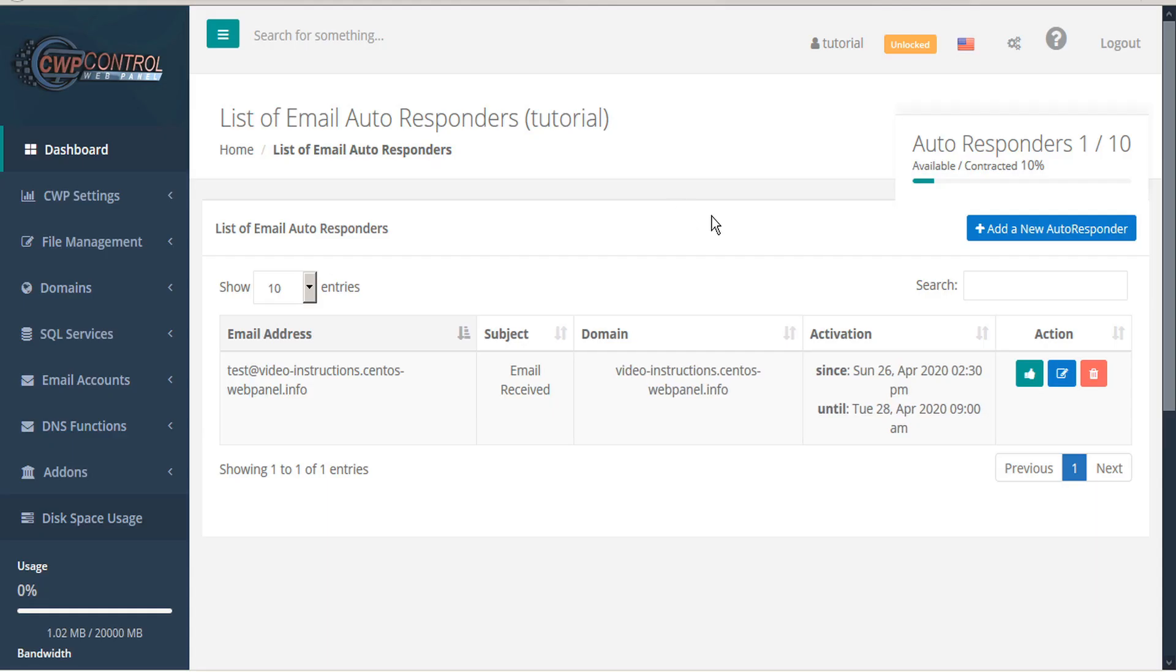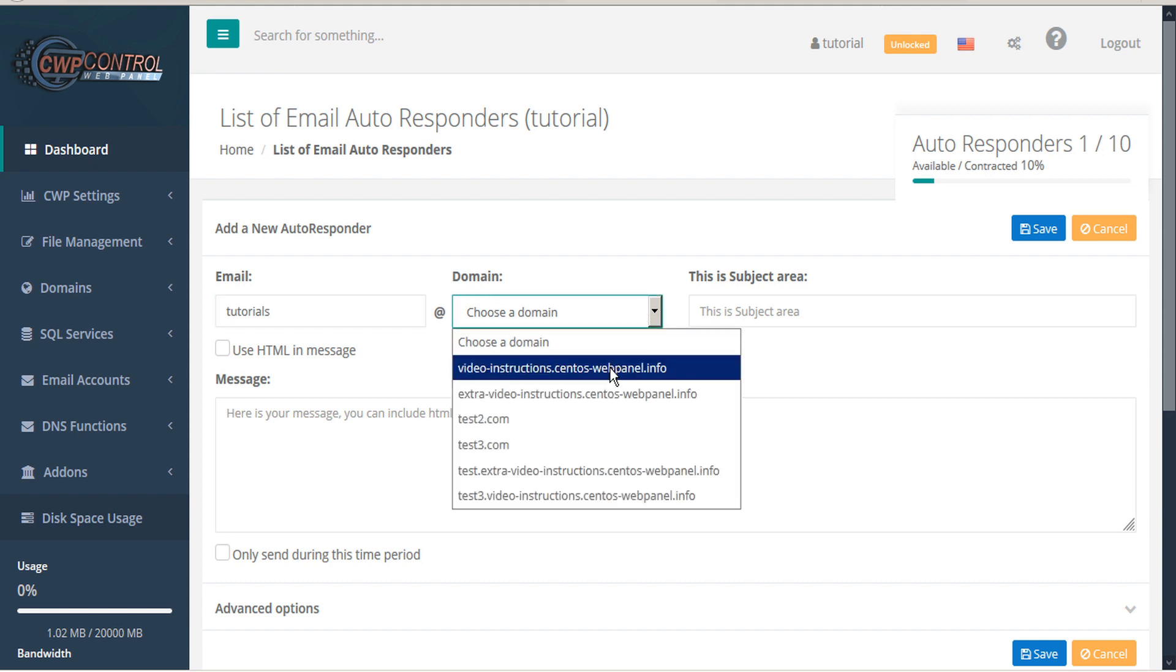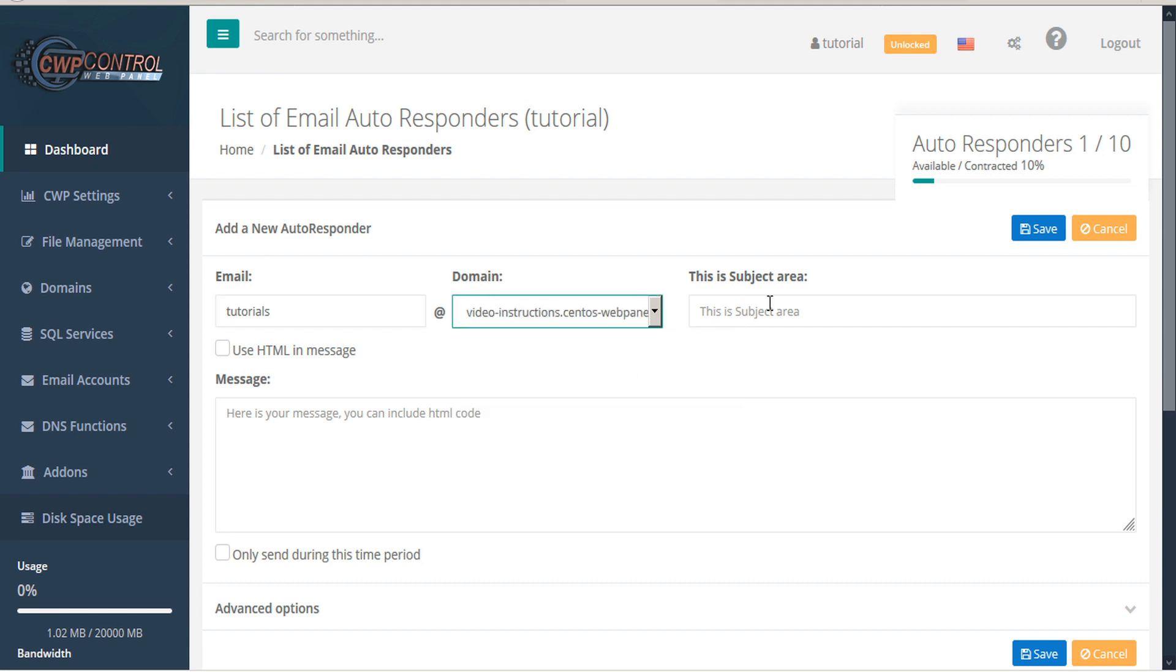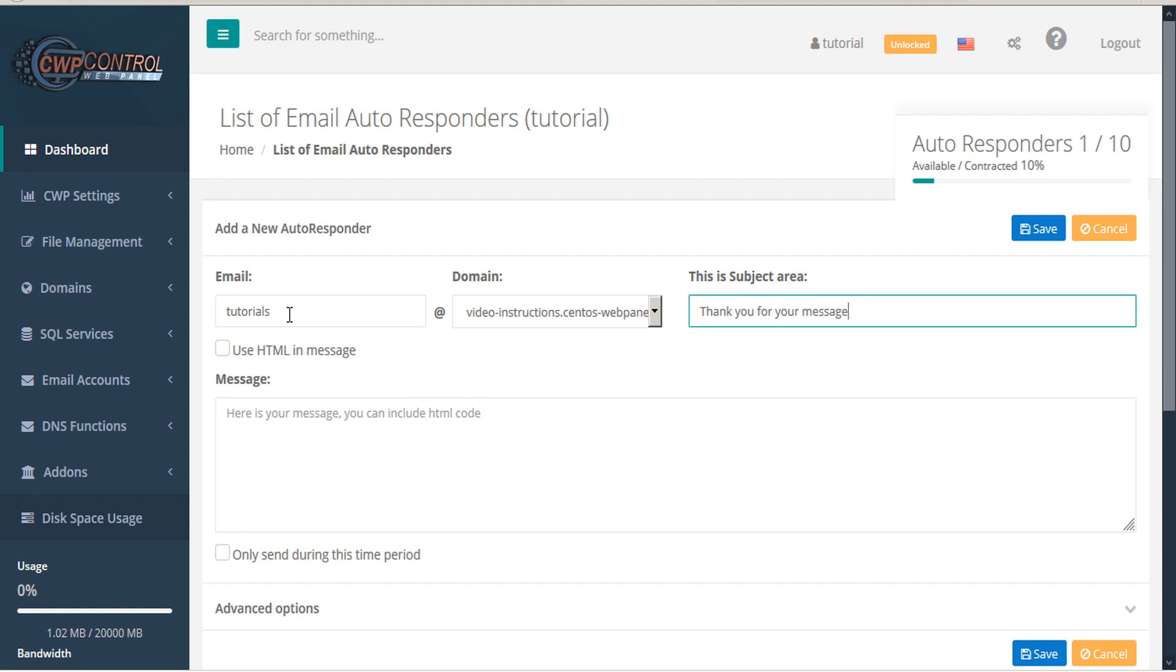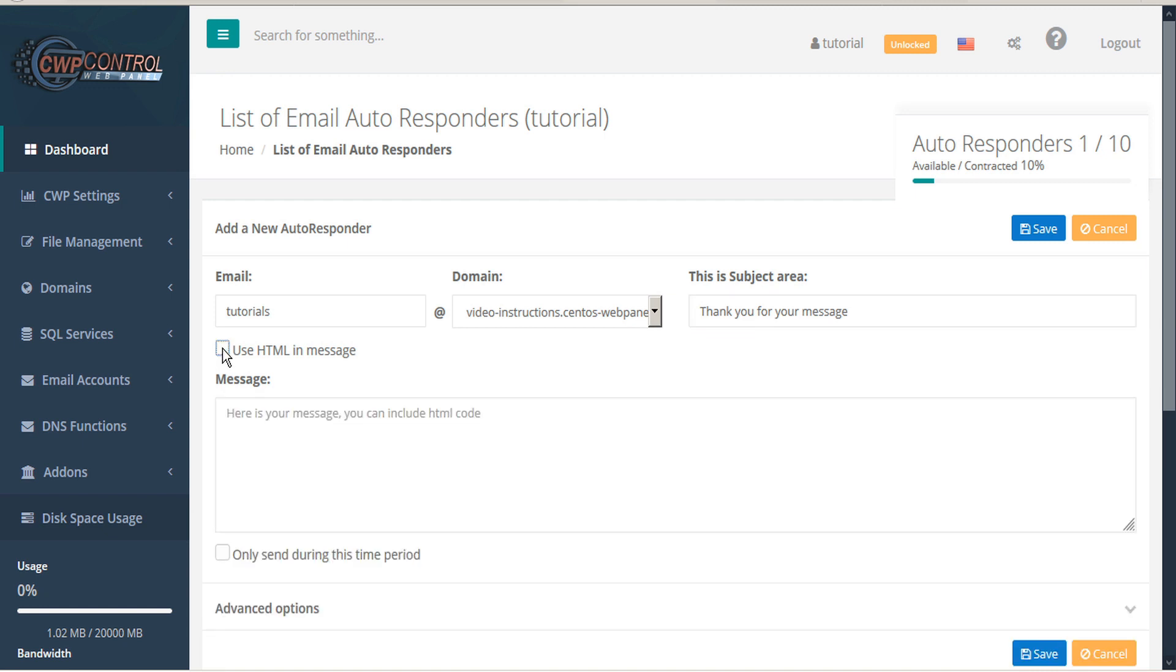To create a new autoresponder, click the add a new autoresponder button. Here you can input your email, select a domain, and your subject area. You can use the checkbox to use HTML in the message, and then input your message.